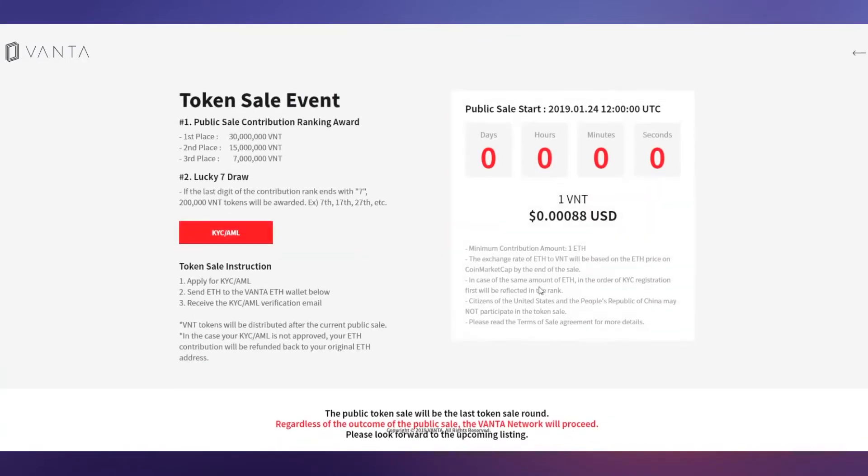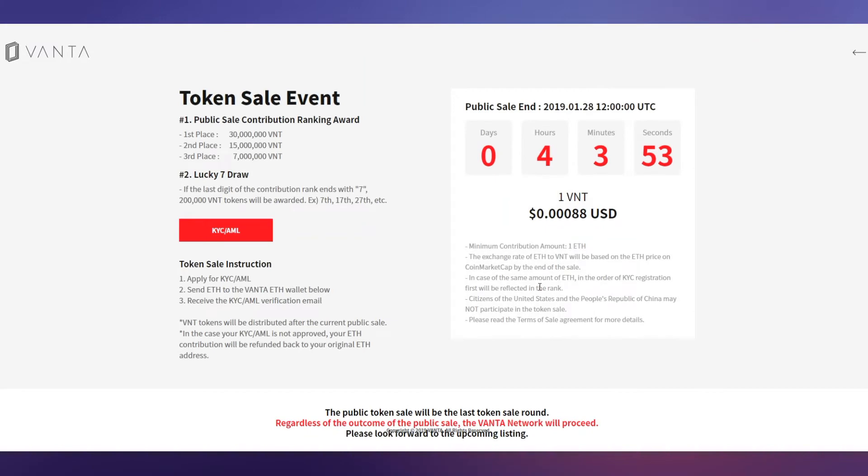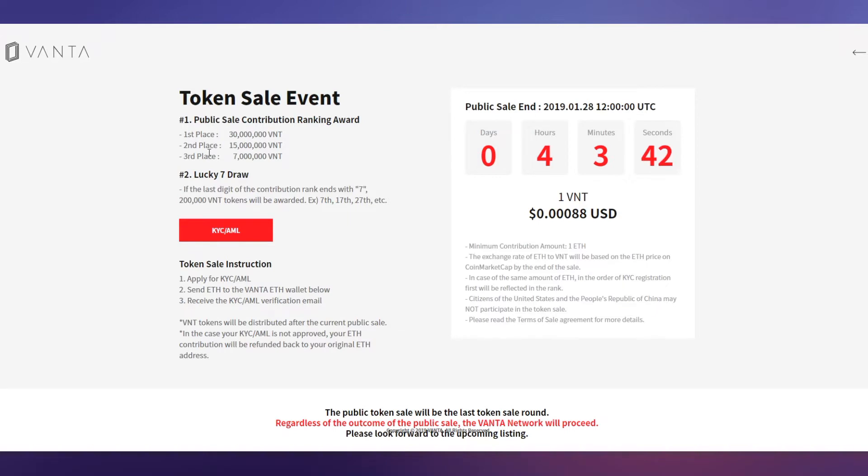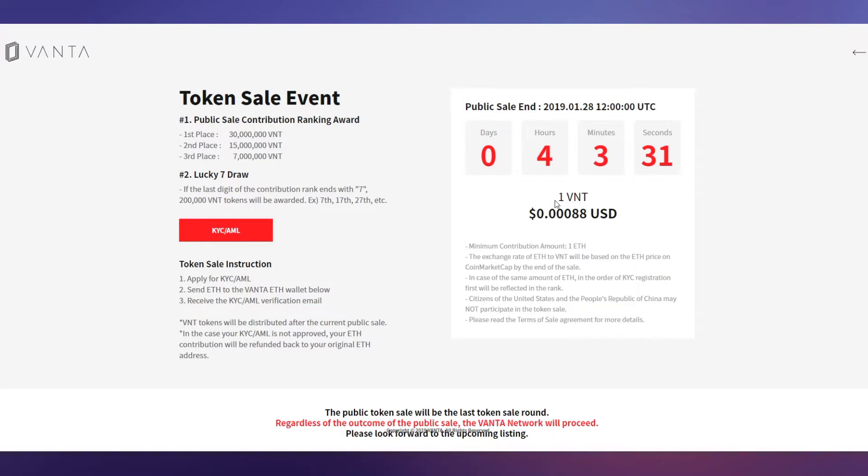Let's watch their token sale details. The token symbol is VNT. First place tokens will be sold out, second place tokens will be sold out, third place tokens will be sold out. Public sale ends in just four hours remaining. One VNT token price equals 0.000088 USD right now.